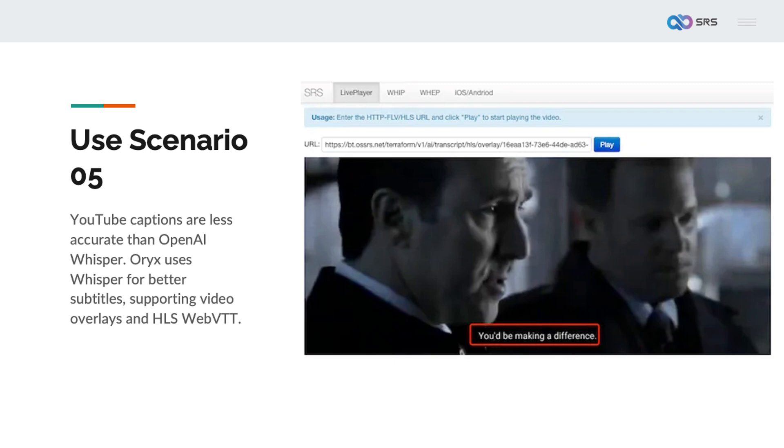Let's talk about transcription. In live streaming, YouTube captions are less accurate than OpenAI Whisper. Many platforms and custom-built ones need their own subtitle solutions. Hard of hearing and non-native speakers have a strong need for subtitles, such as language learners using movie subtitles. They need subtitles for watching live streams and conferences. If language skills are weak, translation may be needed, which Oryx's Live AI Assistant supports. Oryx integrates with OpenAI Whisper, making it easy to use. It supports overlaying subtitles on videos, playable on any device without relying on the player. It also supports HLS WebVTT subtitles, requiring player support.